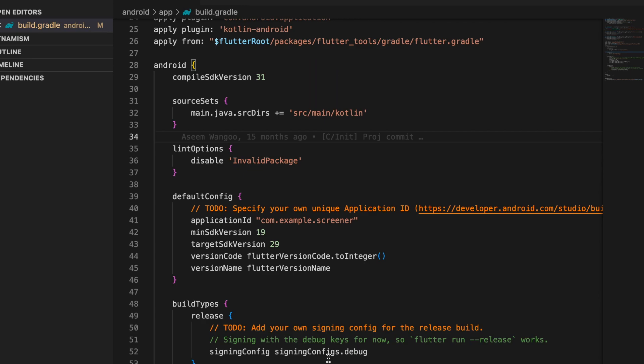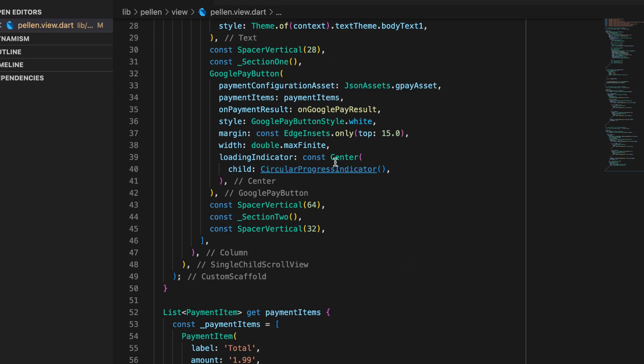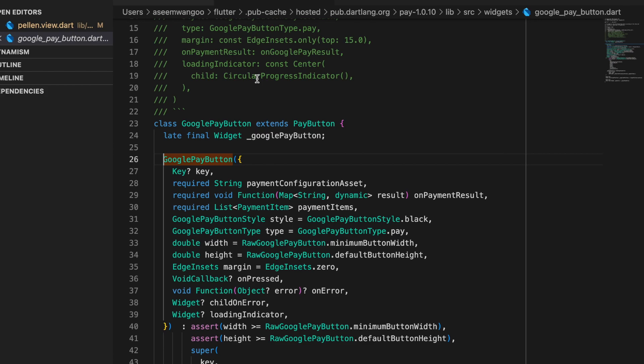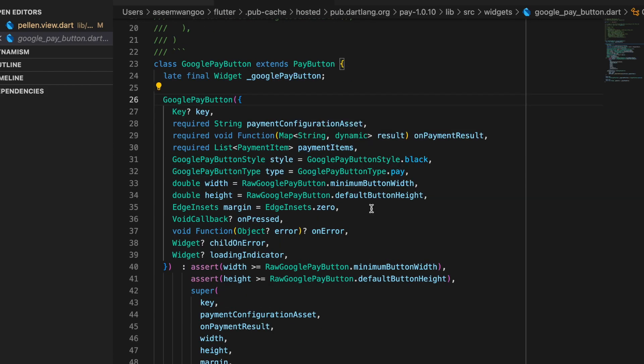We now integrate the Google Pay button which comes out from the package pay itself. Let's see what's the description of this Google Pay button. So this comprises of three required parameters. First is the payment configuration asset.